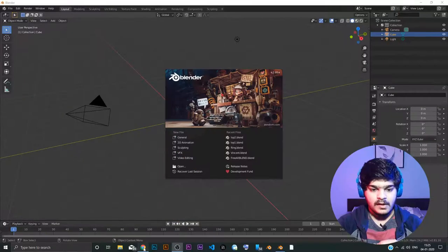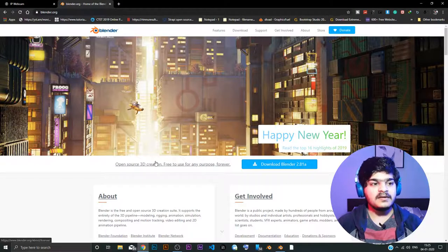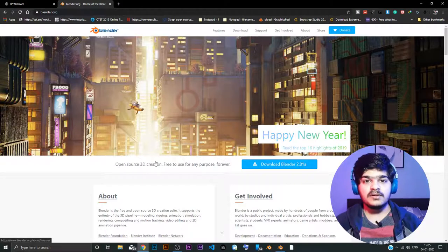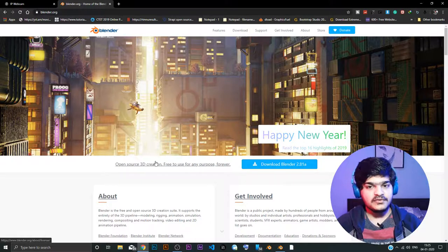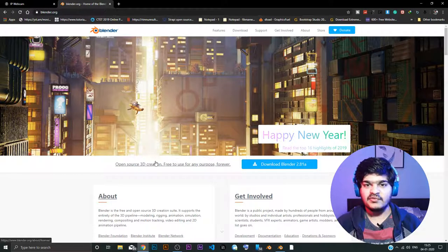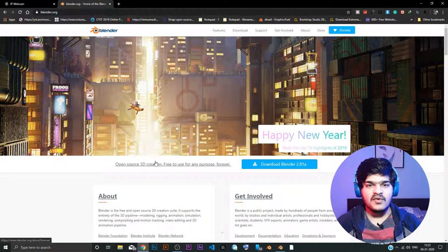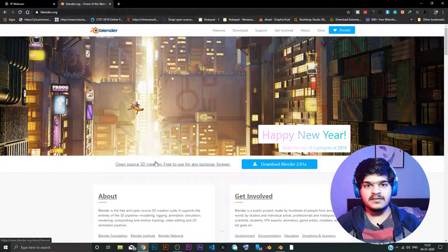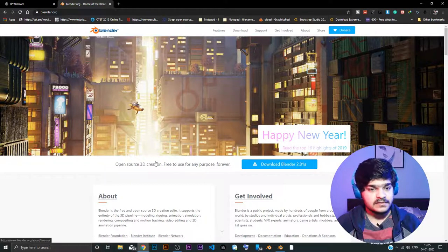So basically, if you look at the website of Blender, Blender is basically a 3D animation software. So you can do 3D animation, VFX, video editing, sculpting and all those stuffs in just one software.